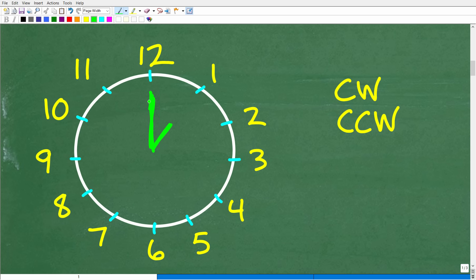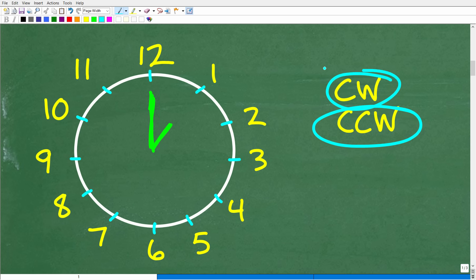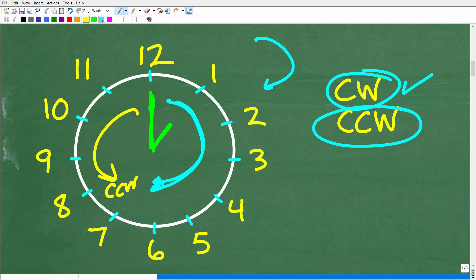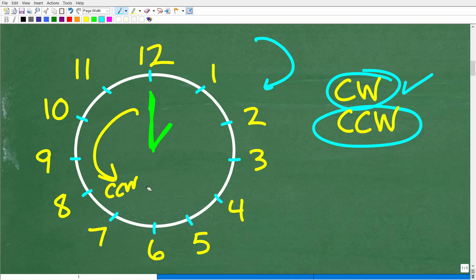We need to understand the term counterclockwise. If we're going to talk about counterclockwise, we need to understand clockwise. Clockwise is the direction that a clock turns — the hands turn to the right. When you indicate clockwise movement, you're going in that direction. This is important not just for clock reading but in geometry and trigonometry as well. Counterclockwise means you're going opposite the way a clock rotates. So we're going to rotate this minute hand 144 degrees in the counterclockwise direction.